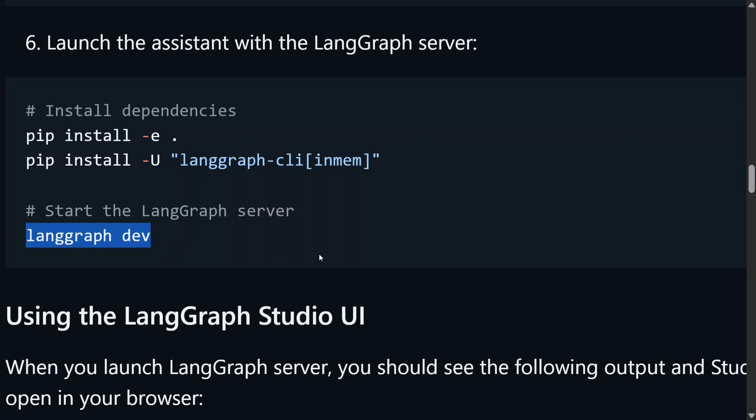And can use paid services like Deep Research from OpenAI or Google Gemini for free in your local system. Thank you so much. I hope you try out Ollama Deep Researcher.